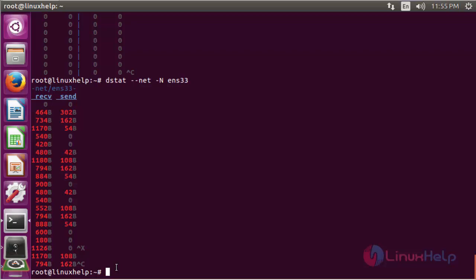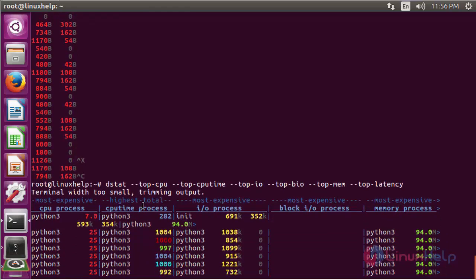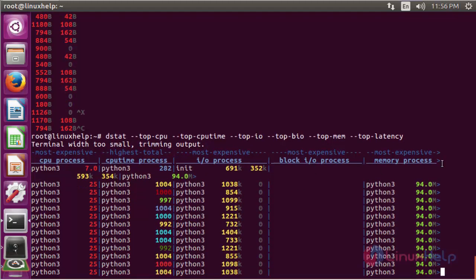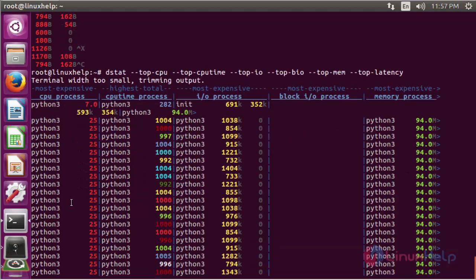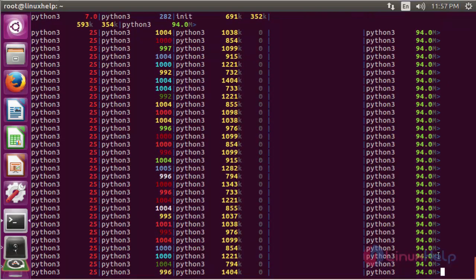If you want to know the top CPU process using the most CPU time, top disk I/O activity, top disk block I/O activity, top memory, and top latency usage in a single command, use: dstat --top-cpu. Here it shows the entire detail about CPU process and CPU time process, input/output process, block I/O process, memory process, and latency structure using this DSTAT command output.